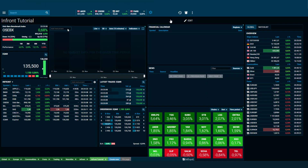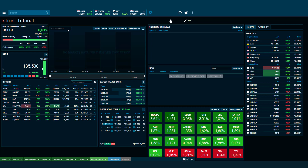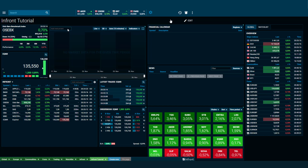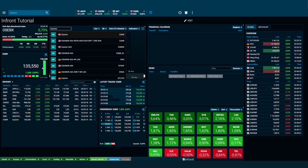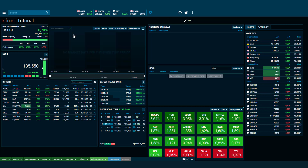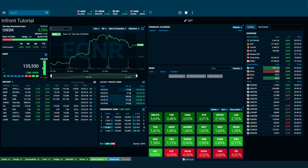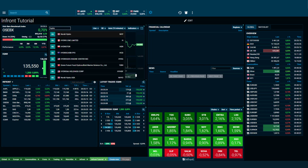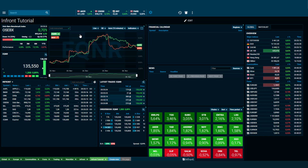You will notice that many of the windows are currently empty, and it is at this point you will need to add instruments and selections that you would like to view. Start by adding any instrument to the chart. You can also add a second instrument to gain a direct visual comparison.